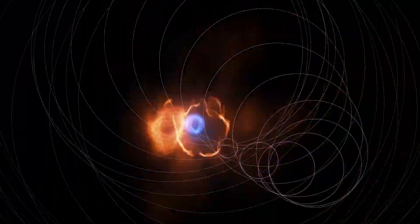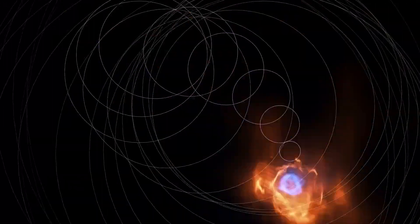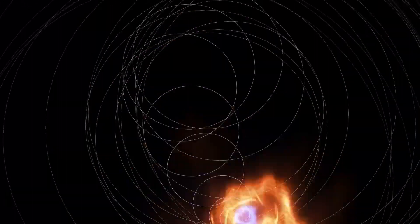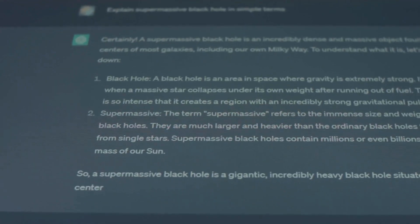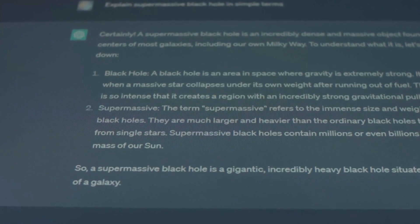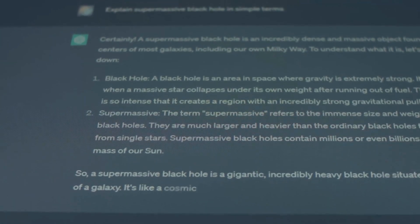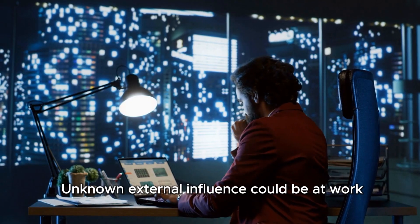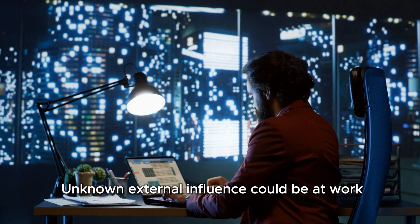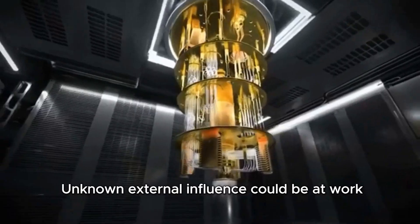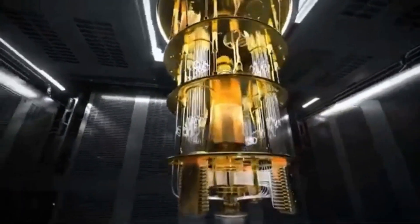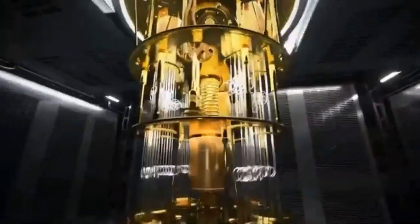At first, researchers suspected hardware glitches, background radiation, or even extreme cases of quantum entanglement. Yet, further analysis revealed that an unknown external influence could be at work, one that challenges our classical understanding of quantum mechanics.